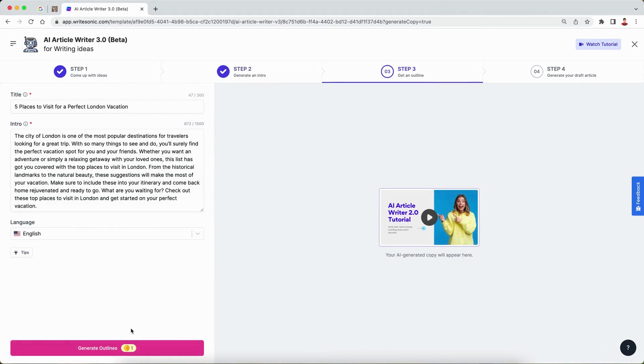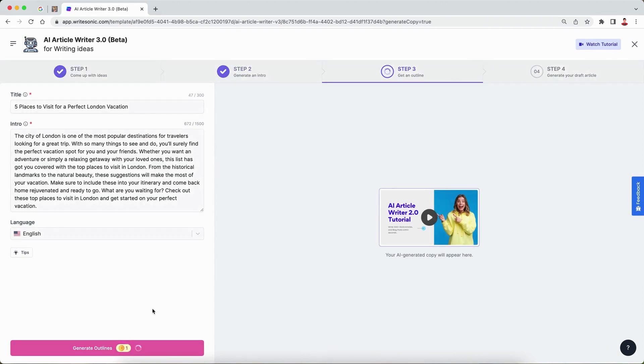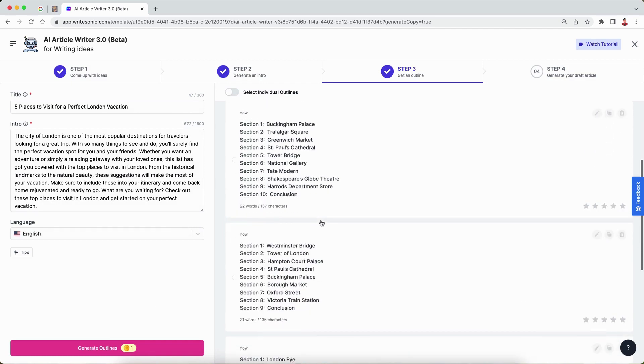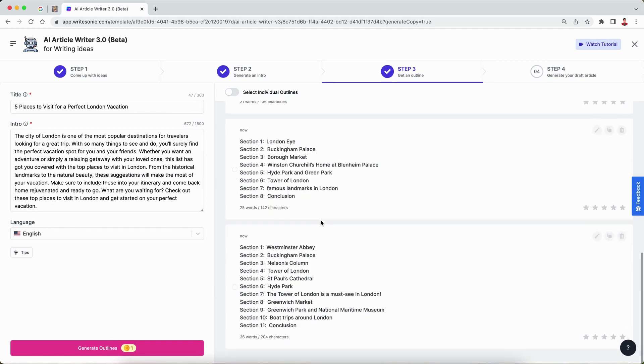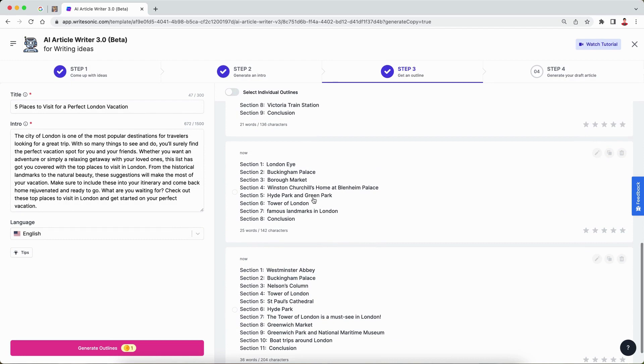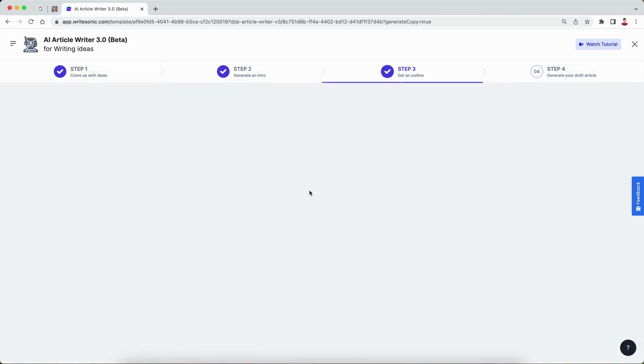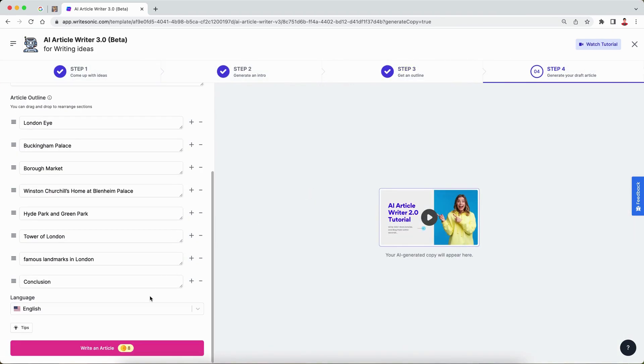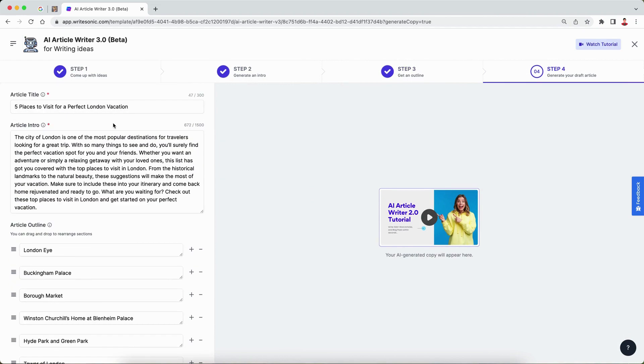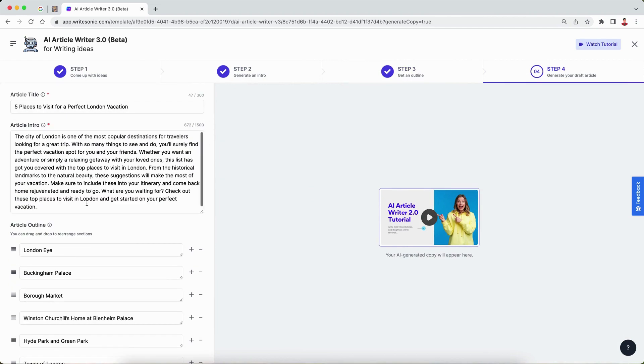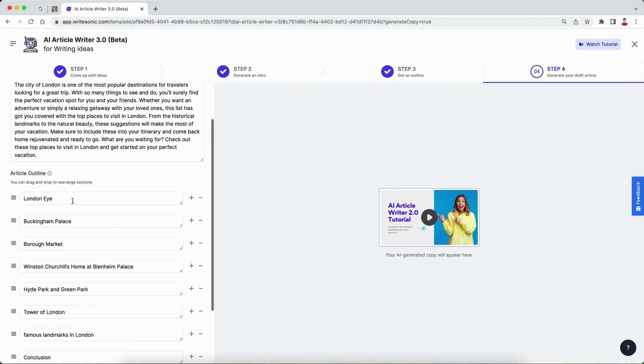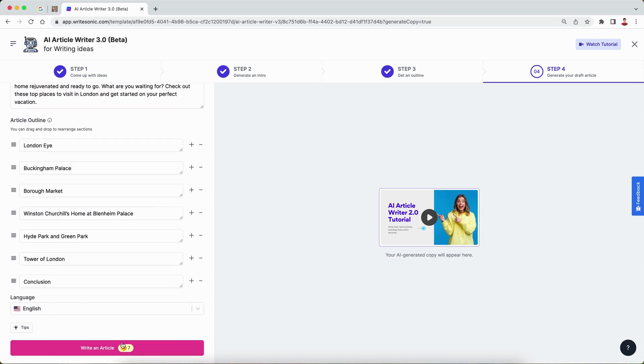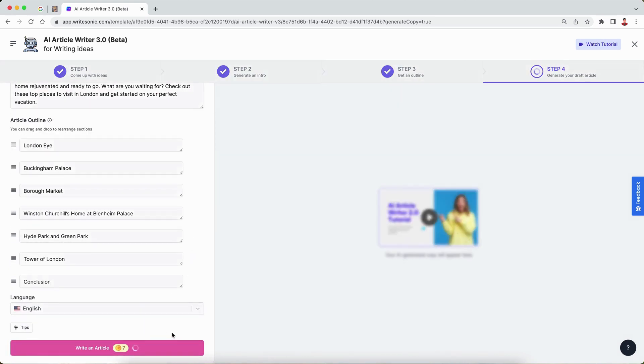Now, the third step is we are going to come up with our outlines, so the different subheadings within our blog post. Let's say we go ahead with this one. You can make any changes if you wish. Here we have one, two, three, four, five, six, seven. I'll just remove this one quickly. I think we have six places, so I'll just quickly change that. Then I'll click the write article button.